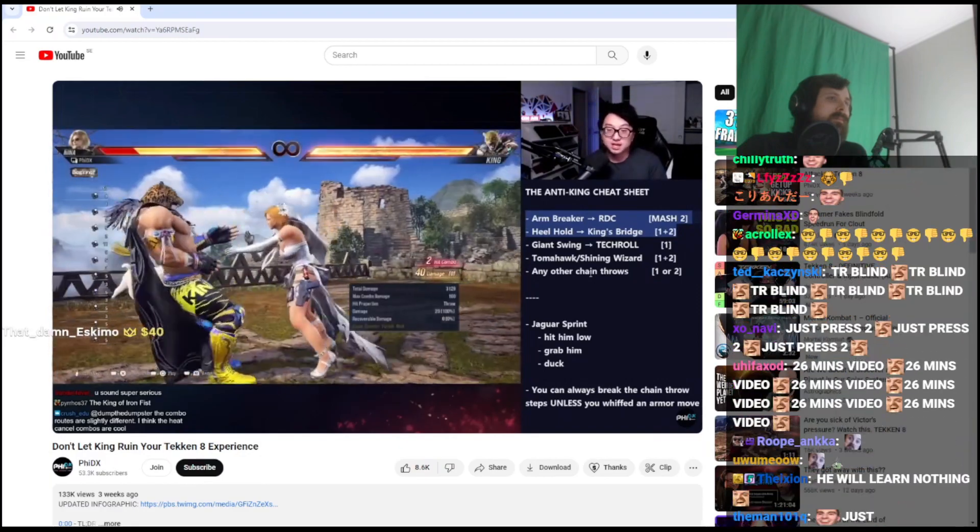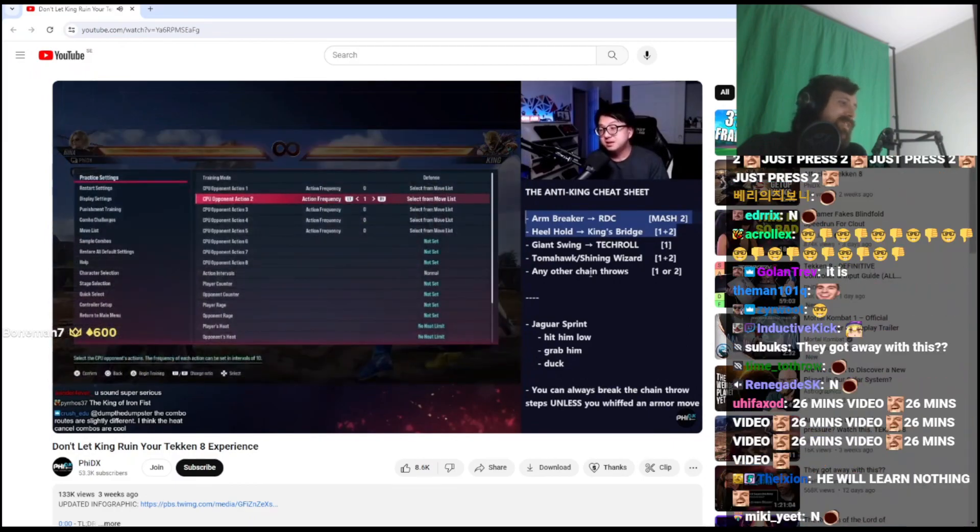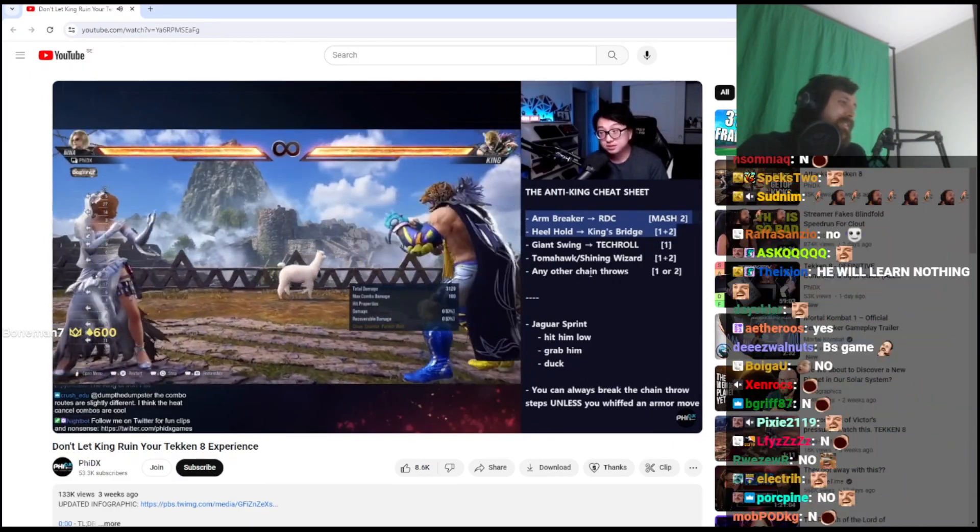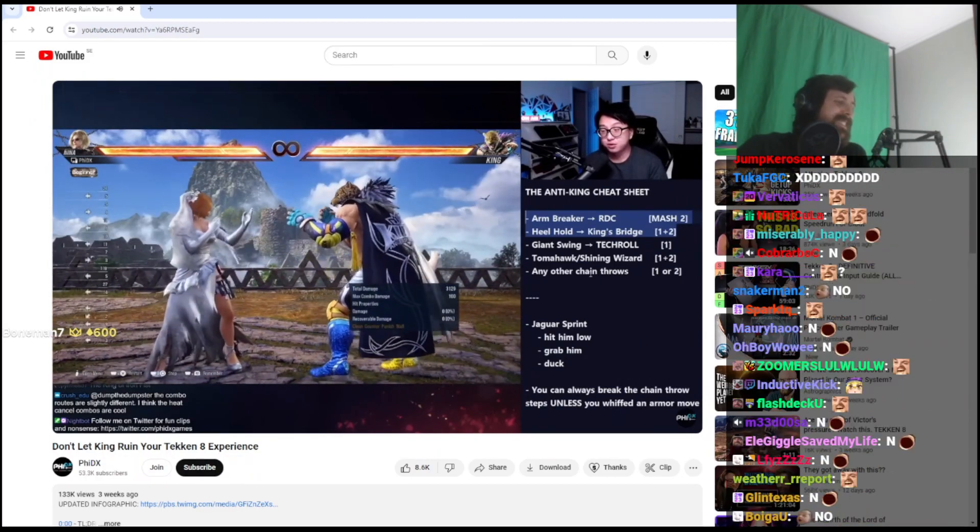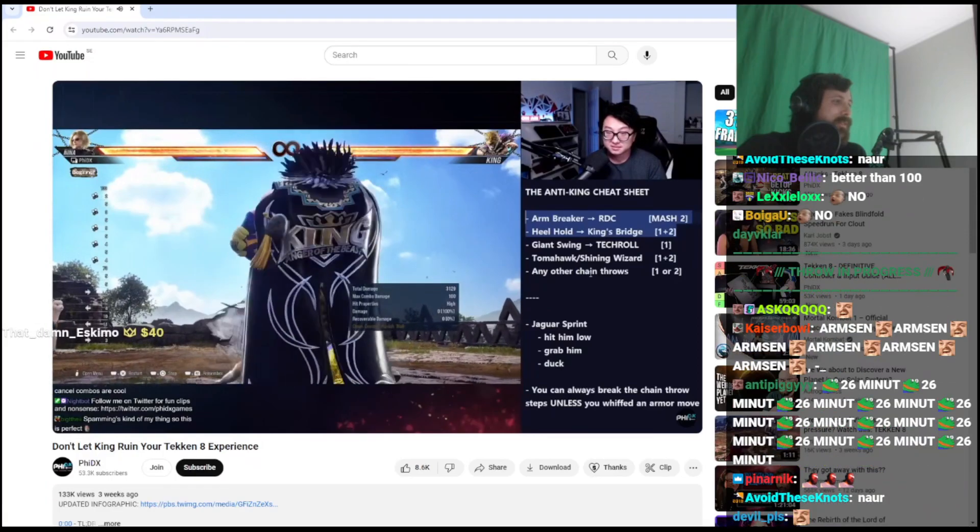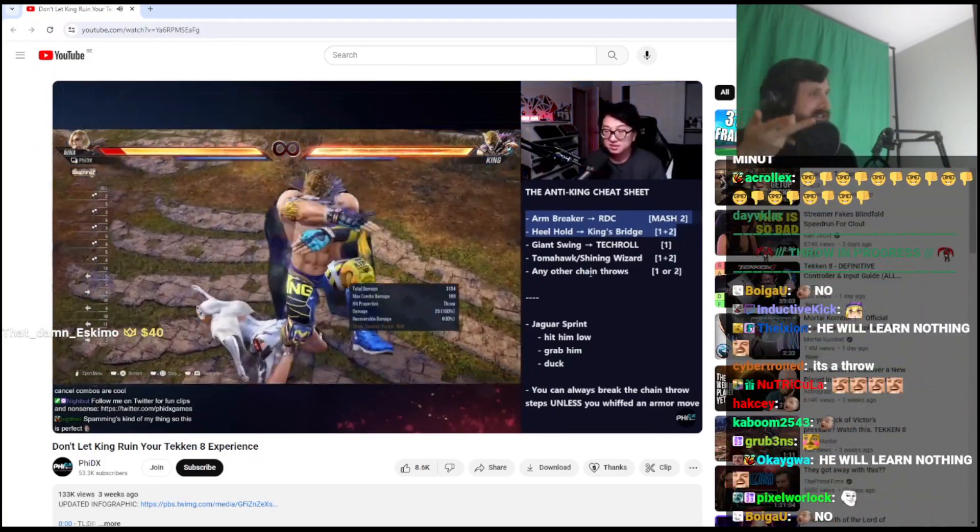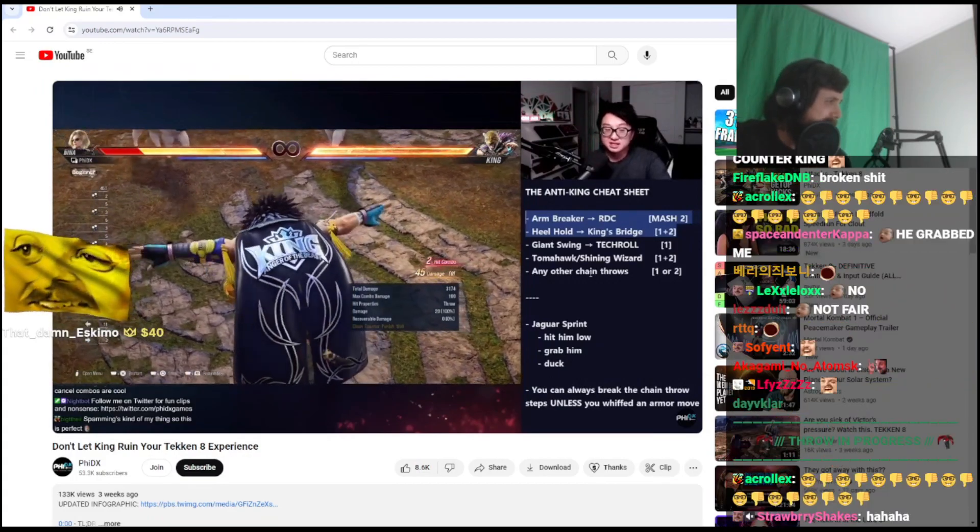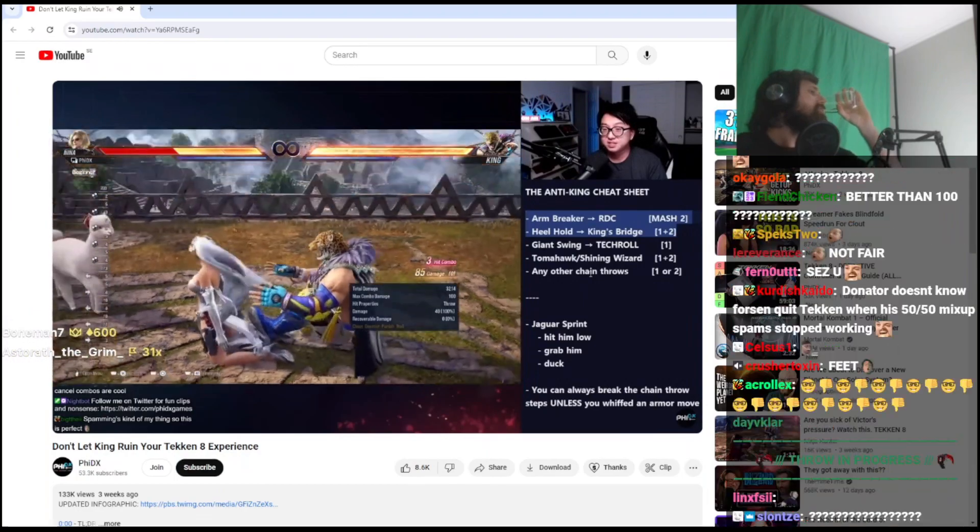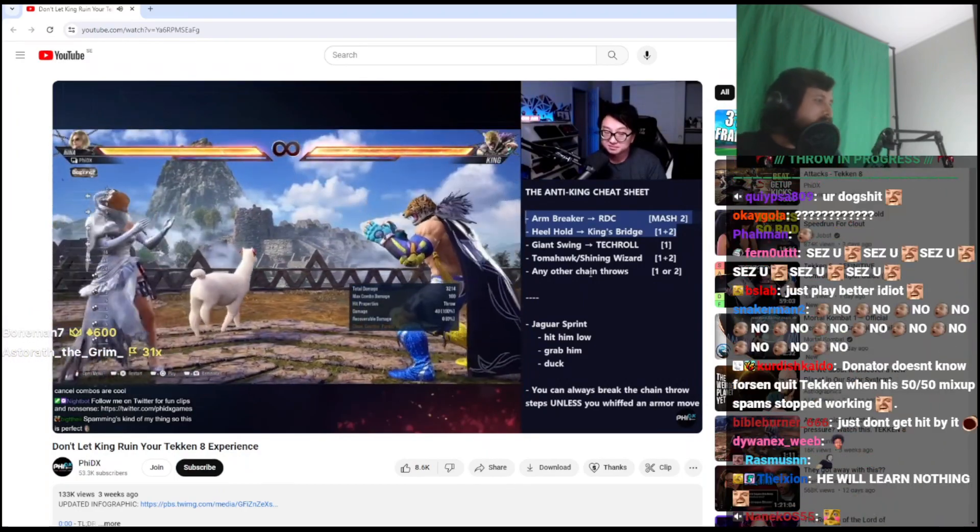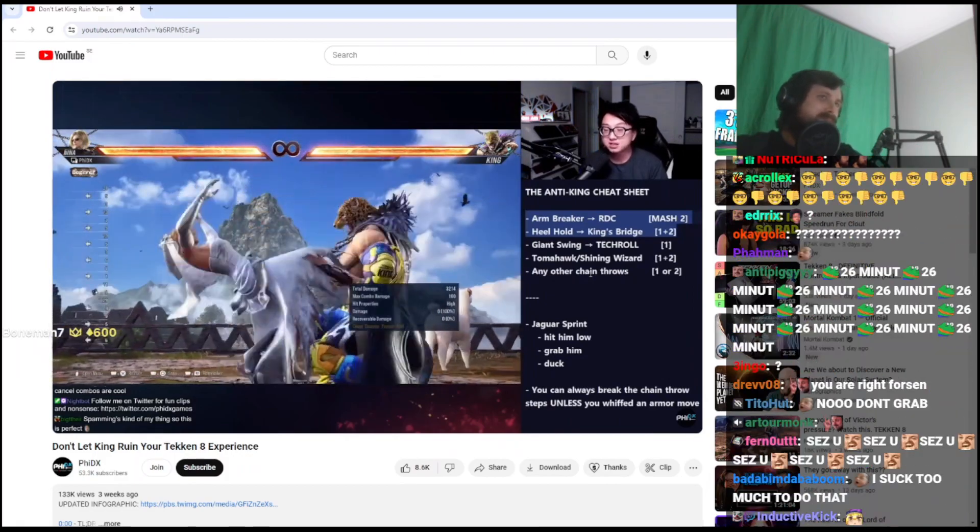Now the second throw that looks identical again: the heel hold. Arms are coming out again. If I break 1+2, if you break it correctly, 40, the second stage off, we can deal with that. But if you don't, he gets the king's bridge here. 85 damage, that's like almost half HP. How do we break the king's bridge?